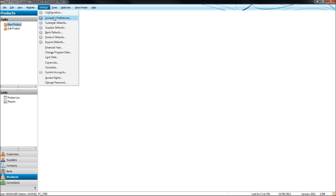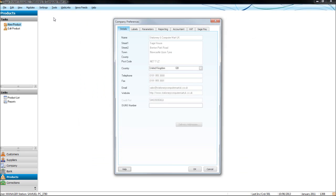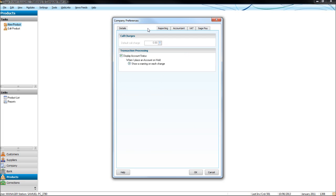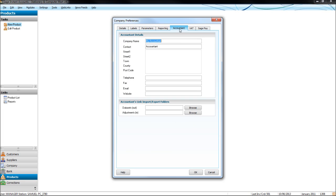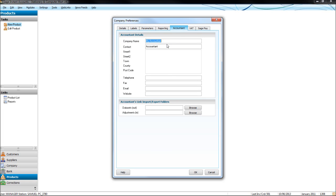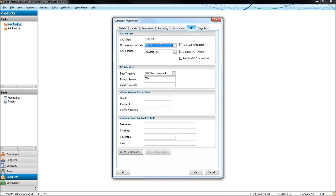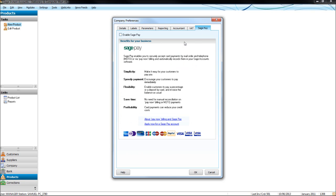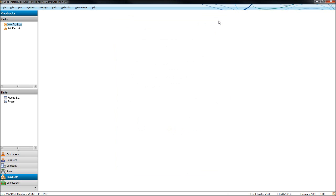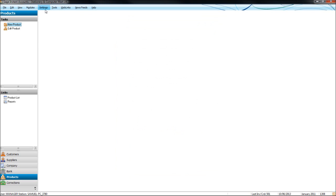Settings, company preferences, you can put in your company name, address, other information, your accountant's details under accountant, your VAT details under VAT, and then you can enable SAGE Pay here if you're going to use SAGE Pay, and SAGE will give you instructions on how to activate this service when you go with SAGE Pay.